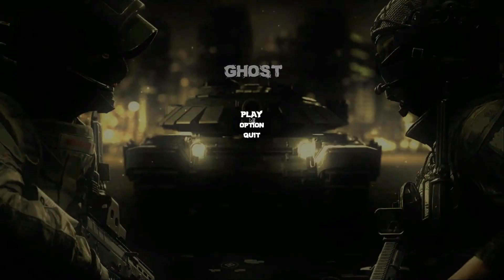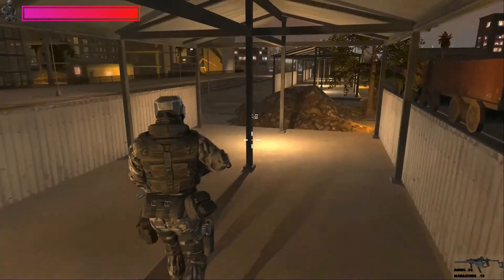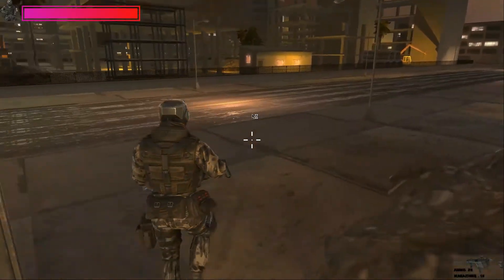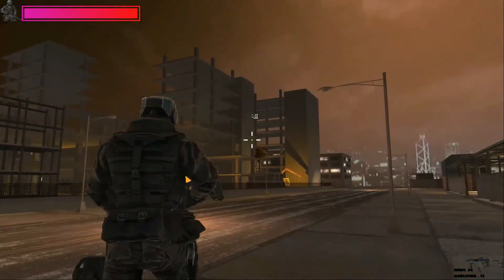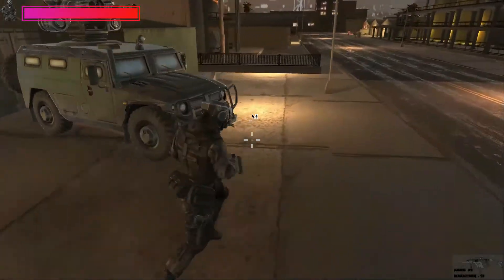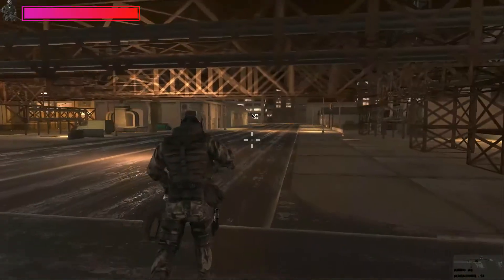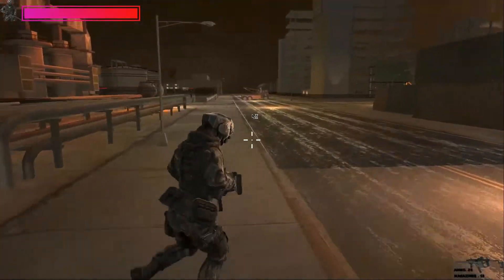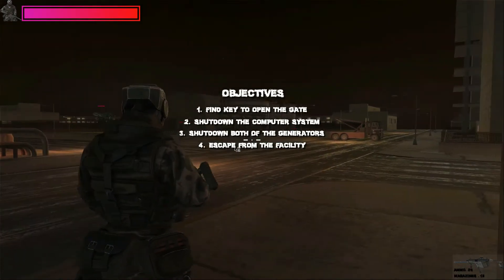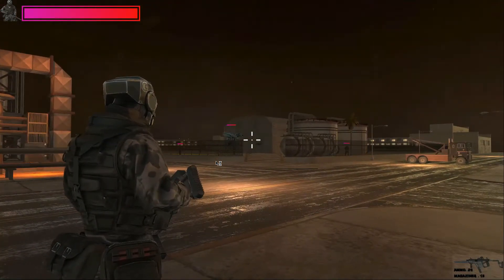Hello and welcome to the Unity 3D game development course. In this course we will develop a fully functional game just like an IGI clone, where we have a player character that will complete objectives — for example: find a key, shut down the computer, shut down the generators, find a vehicle and escape, just like in the IGI game.